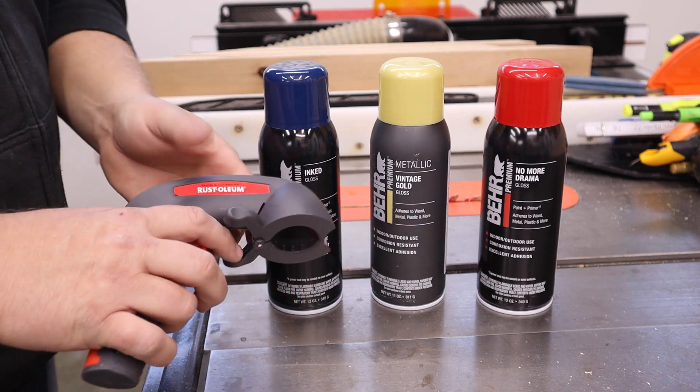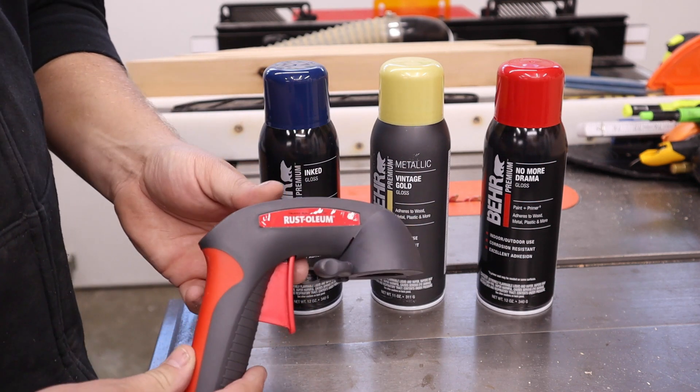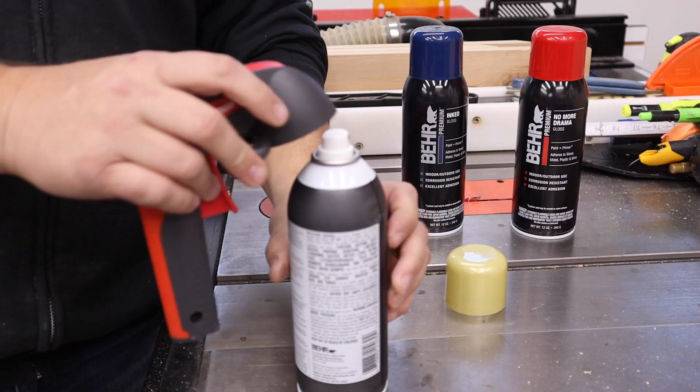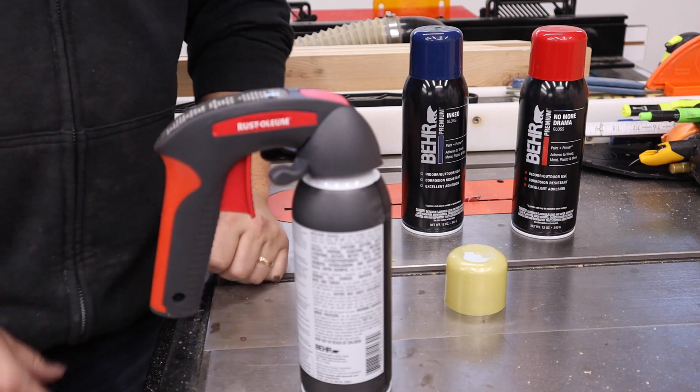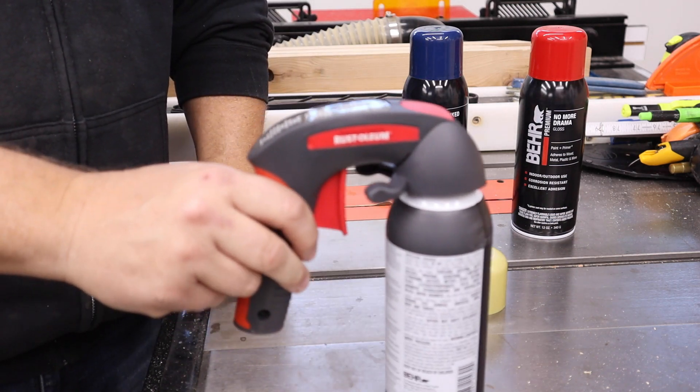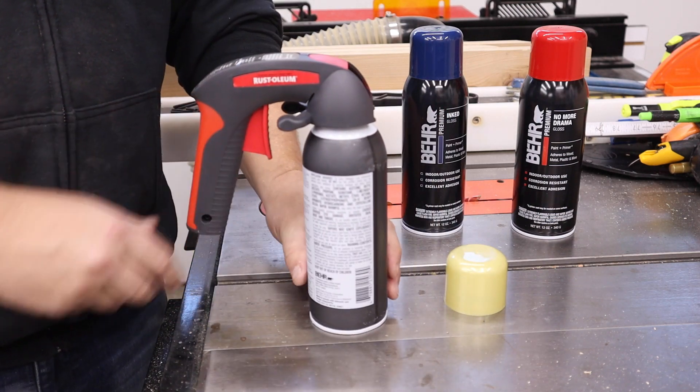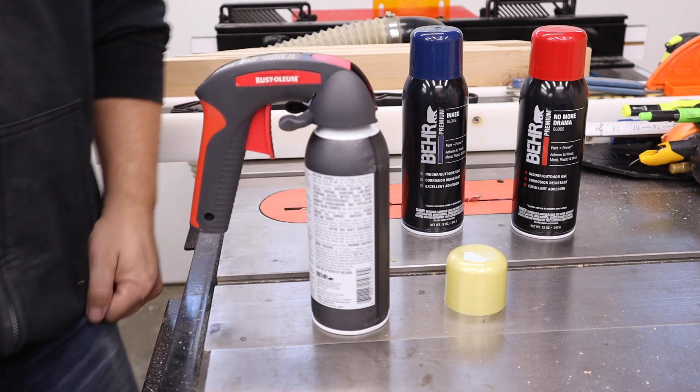One good tip is to go ahead and pick up one of these little spray guns for the top of the spray cans. It really helps make a more consistent finish.